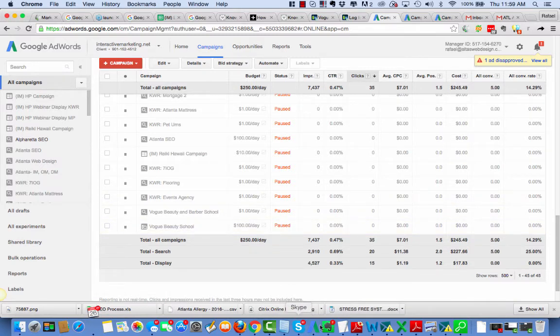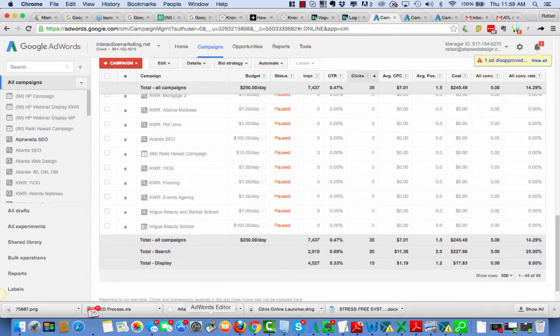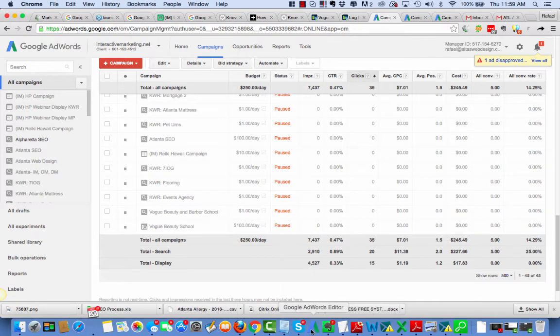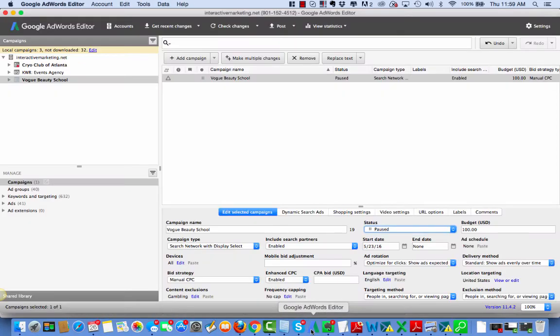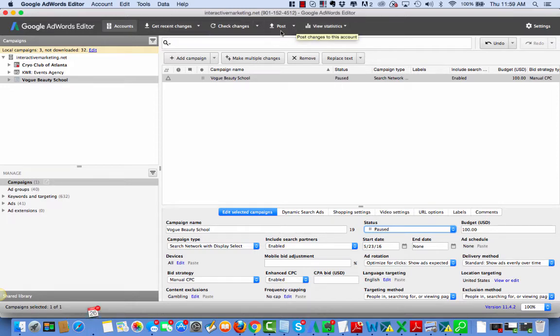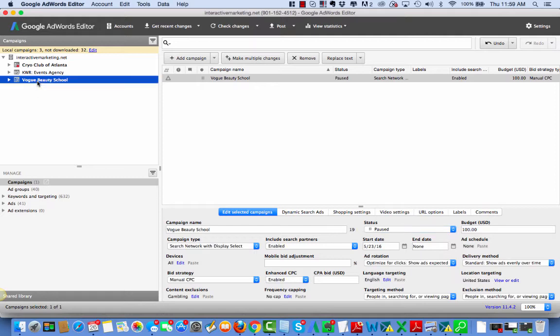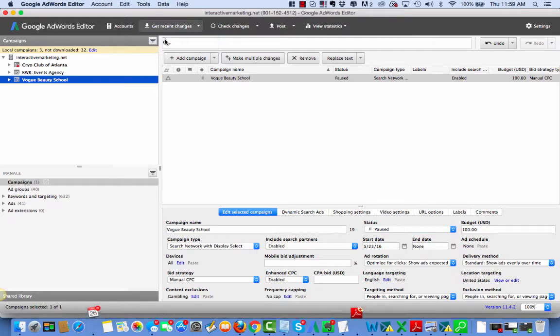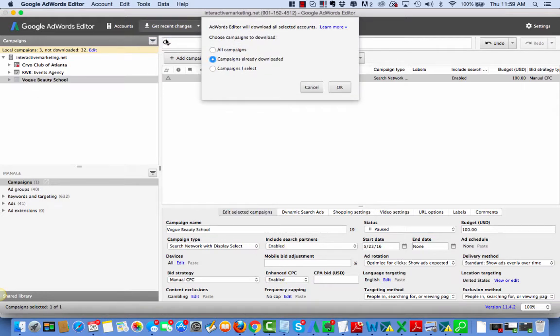It kind of scared me when I saw that it was unpaused in AdWords Editor. But that brings up an important point, and that is that AdWords Editor, we have to get recent changes and post them. So since I'm here, I'm going to go ahead and get all the recent changes that are taking place to make sure I have the latest version of the campaign.